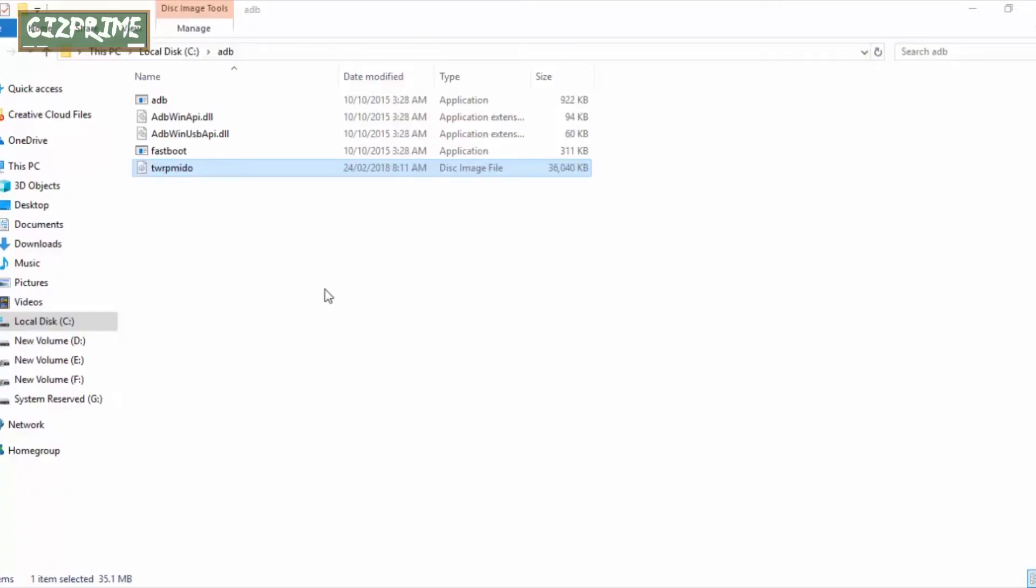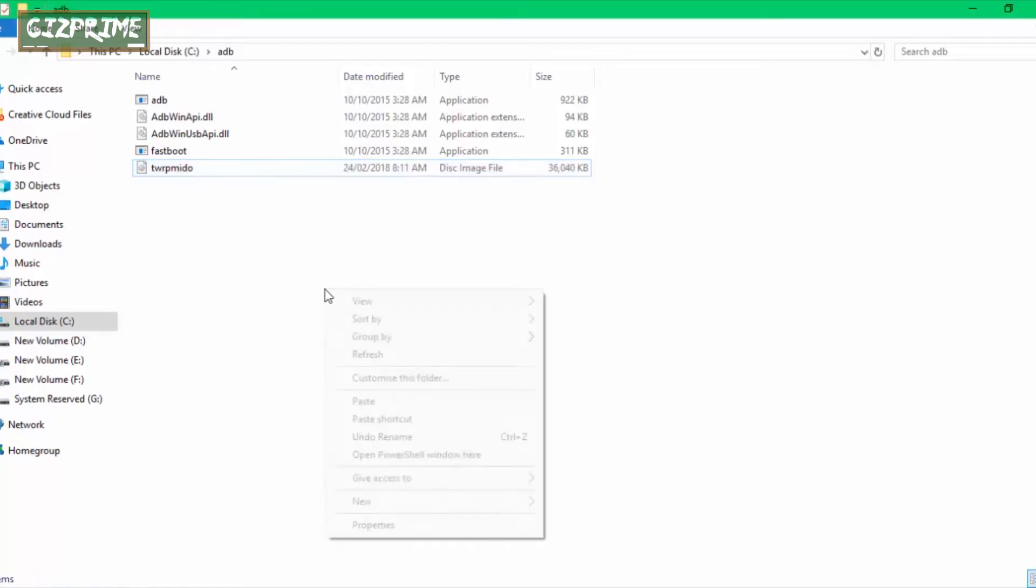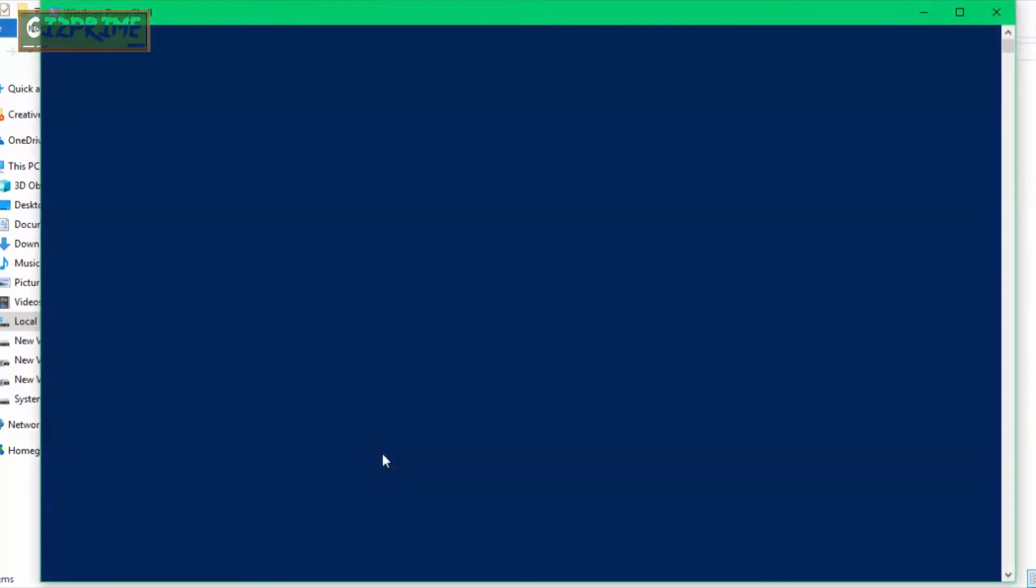Now connect your device to your PC. Open the command window on your PC. For this, hold down the Shift key on your PC and press right-click on your mouse. You can see PowerShell window is now in front of me. Now simply type your first command: 'fastboot devices.' It's not a necessary command, but with this command you'll find that your device is connected or not.